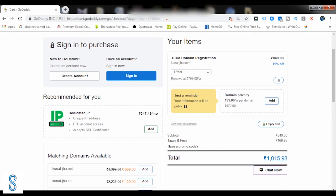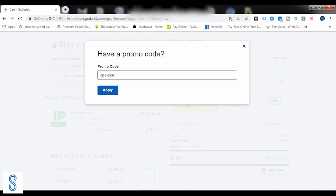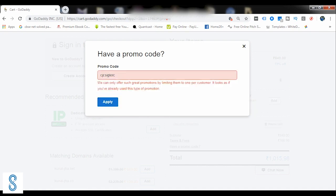So right now it is coming to be like 1015.9—it is the cost of my domain name. If you are having a promo code, you can simply enter the promo code from here. If you're not having a promo code, you can simply search the promo code on Google. One of the promo codes that I know, I'm just putting it out here. I'll just click on this 'Have a promo code'—it's CJCSIGLERC—and apply.